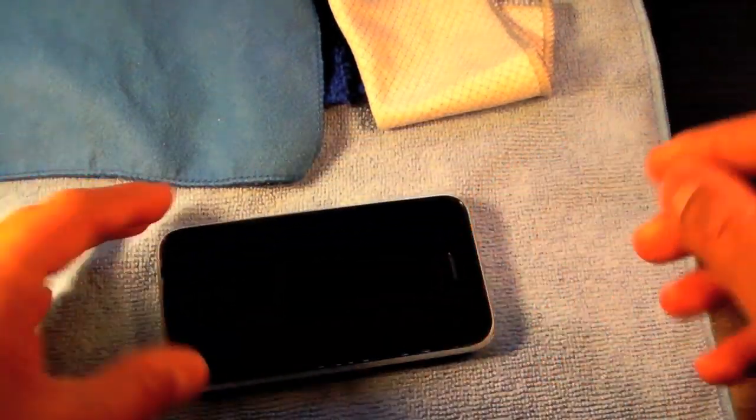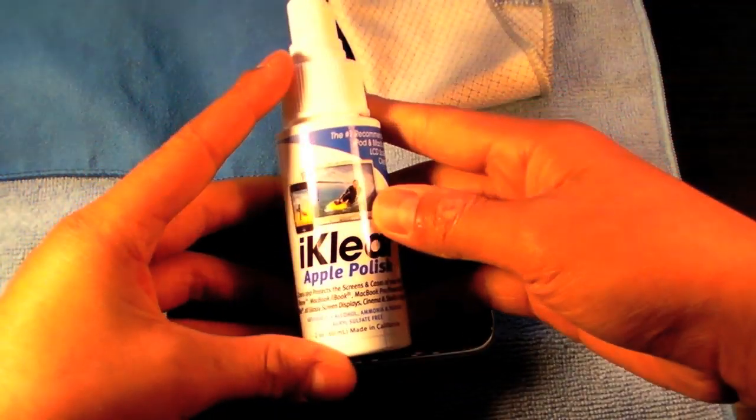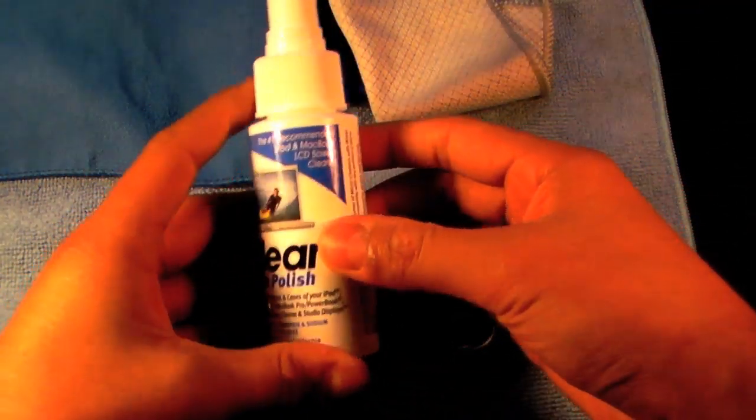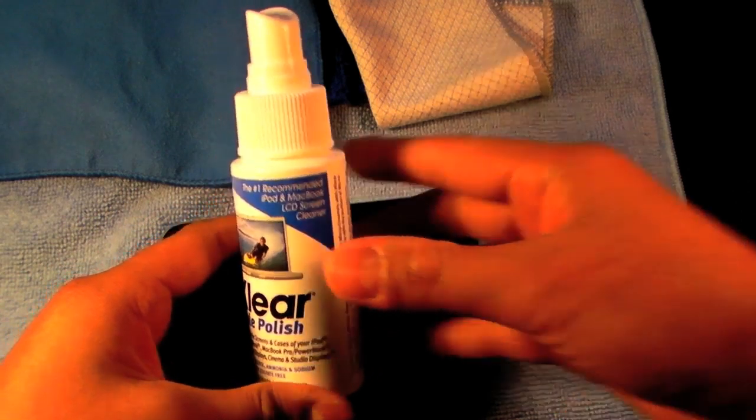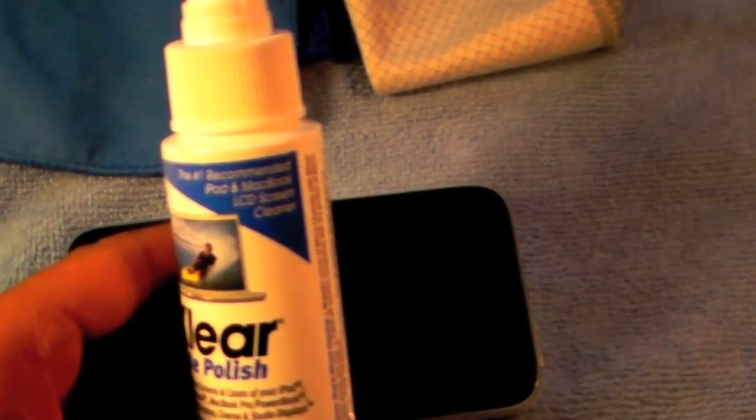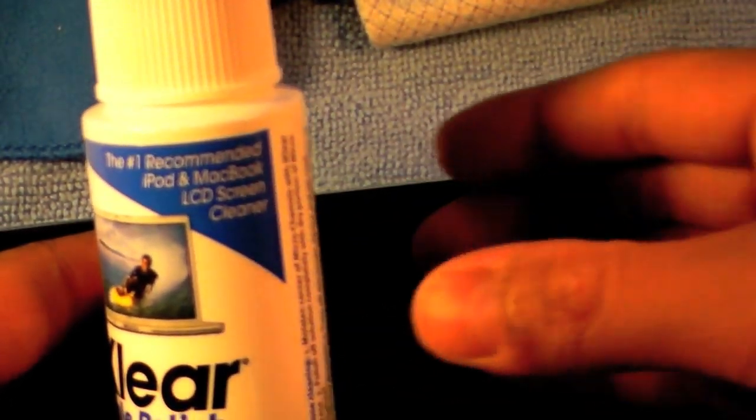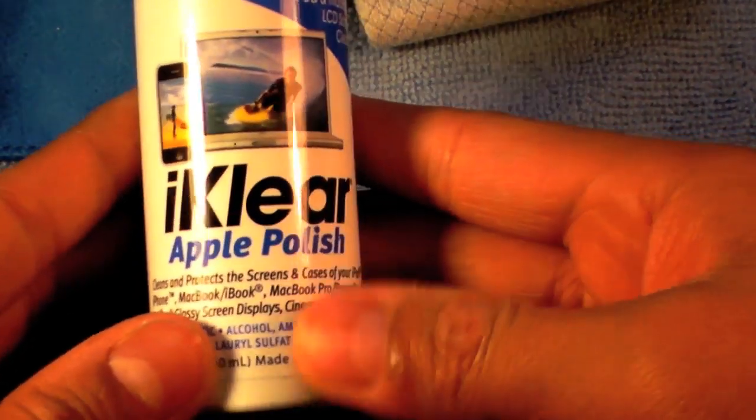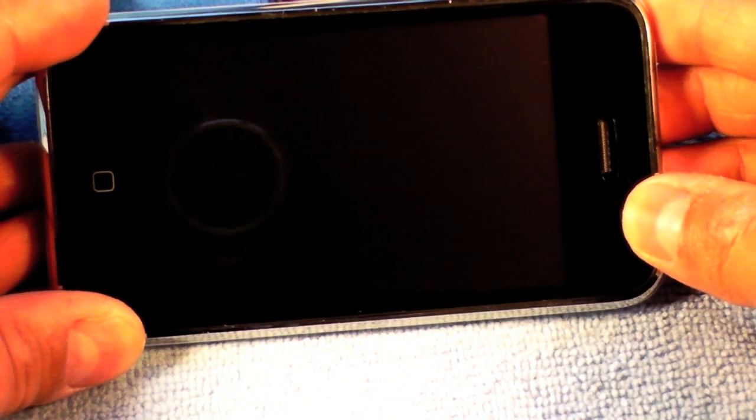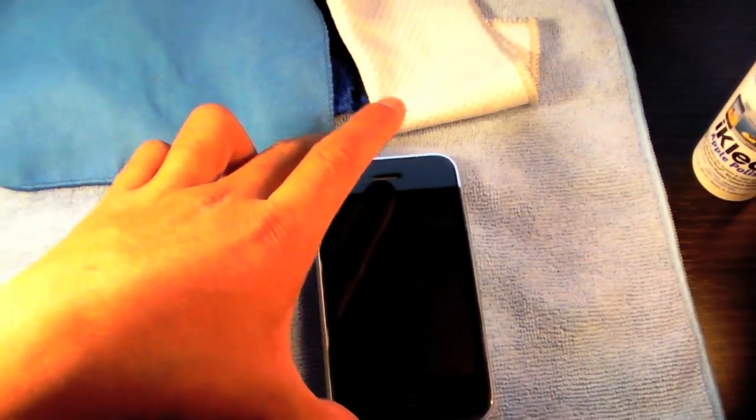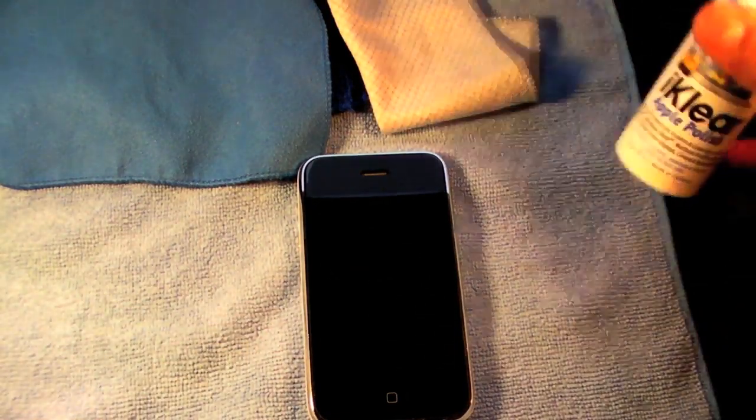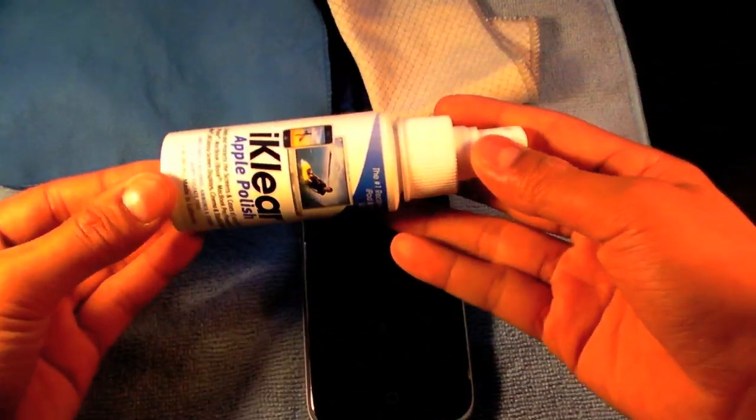So overall, I really recommend this iClear. Now, this is the iPod kit. But it does say iPod MacBook LCD screen cleaner. Right there. So if you're looking for a cleaner to safely clean your Apple products, go ahead and get the iClear. Now, I suggest the complete cleaning kit because this is only 2 ounces and this won't last you very long.